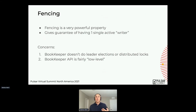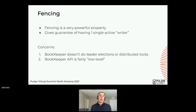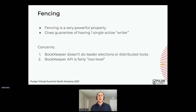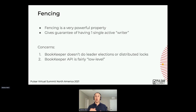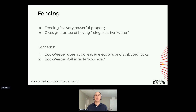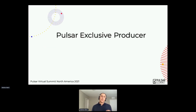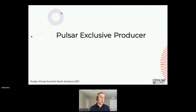Fencing is a very powerful property because it gives you the guarantee of having one single writer on a resource. Why not expose BookKeeper directly if you want to do these kinds of locks and fencing? The thing is that BookKeeper doesn't really do leader elections or distributed locks — the fencing is the BookKeeper protocol's way to ensure data correctness and consistency. Furthermore, the BookKeeper API is more low-level, and applications are typically more happy to use a high-level API like the Pulsar client API.